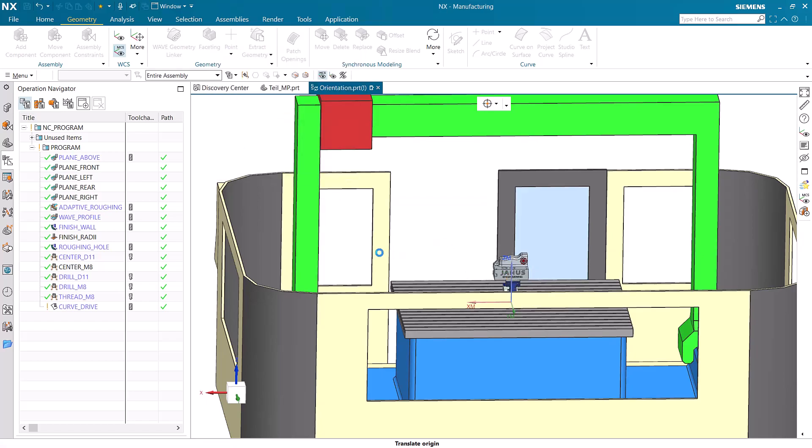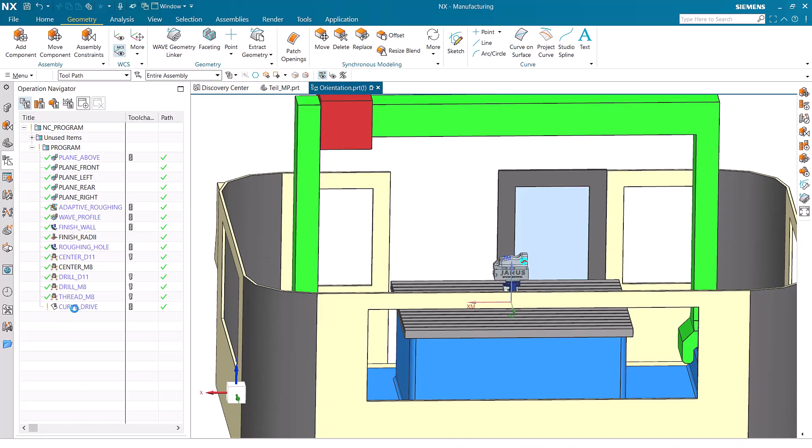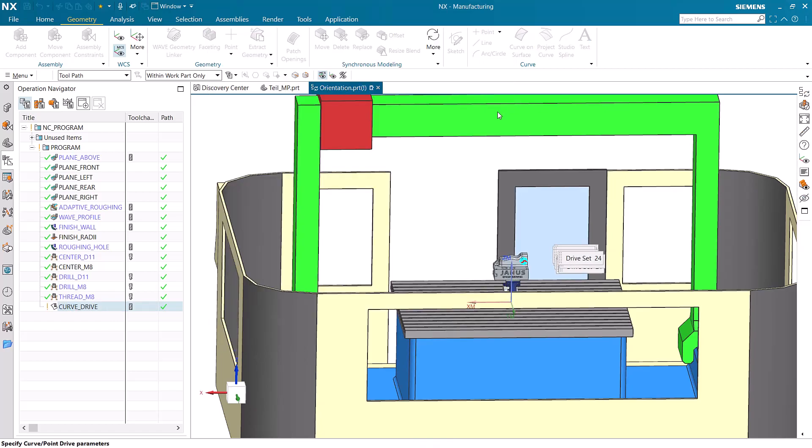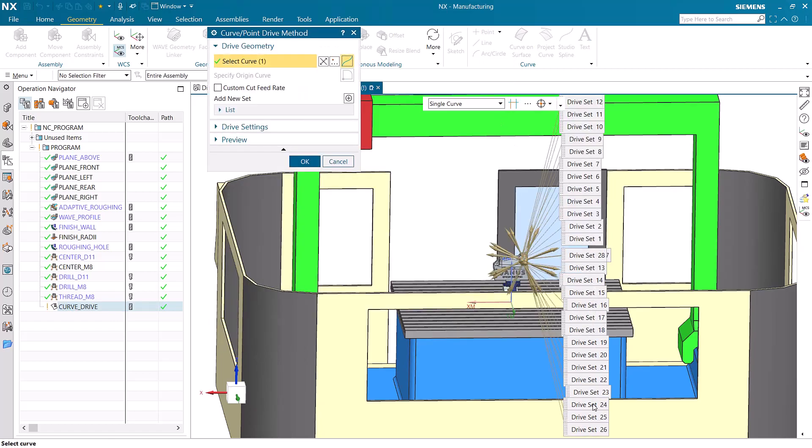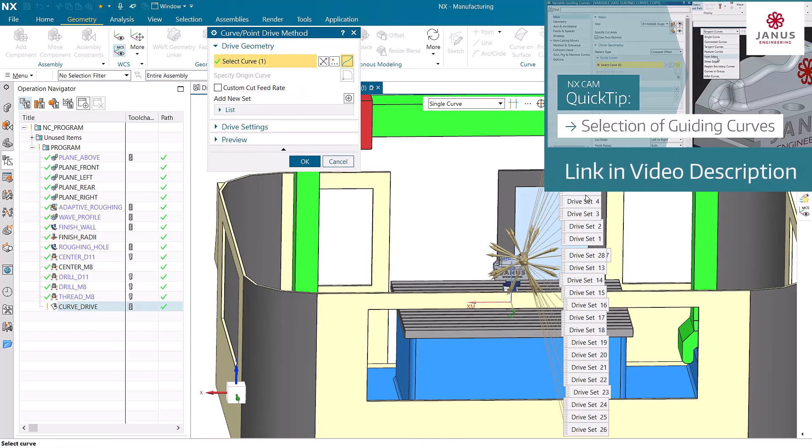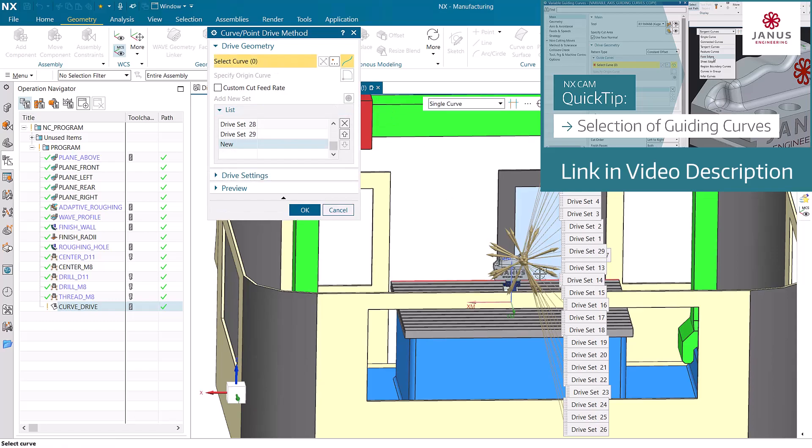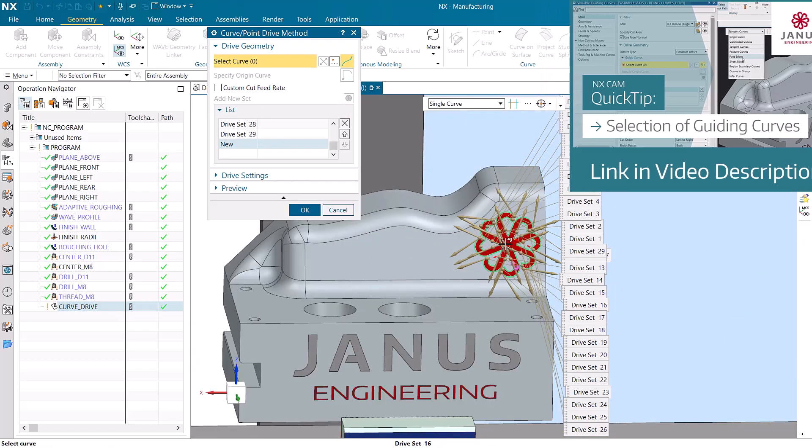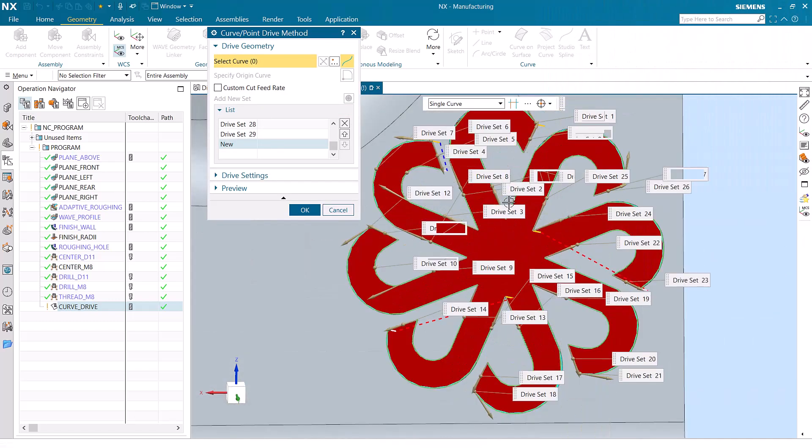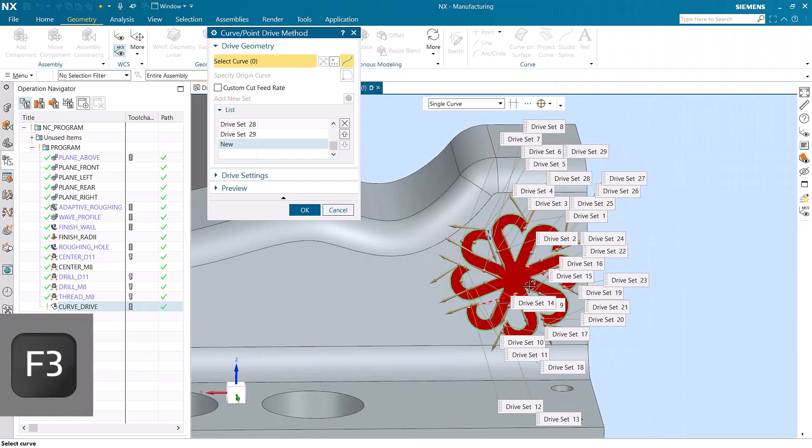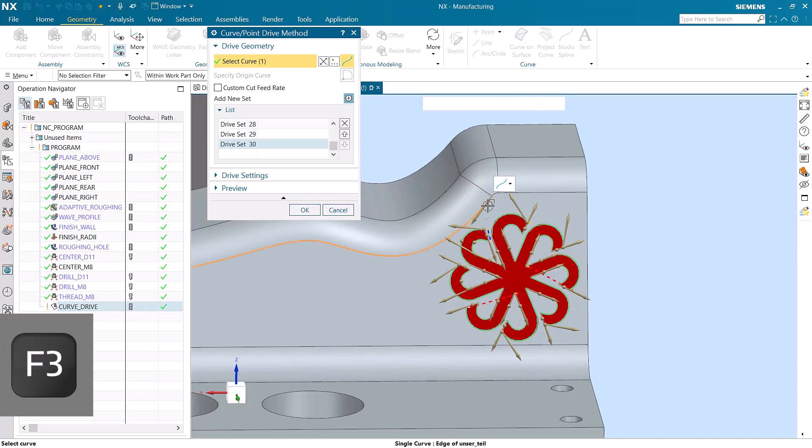But if we were to open this curve drive operation over here, there are quite a few more dialog boxes that pop up. For example the drive method has a bunch of drive sets that are defined. What if we want to create a new drive set? All the current drive set dialog boxes are in the way making it difficult to select our drive curve. When we click F3 here, now all of our dialog boxes disappear and we can select exactly what we need to.